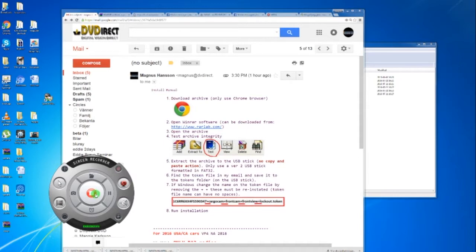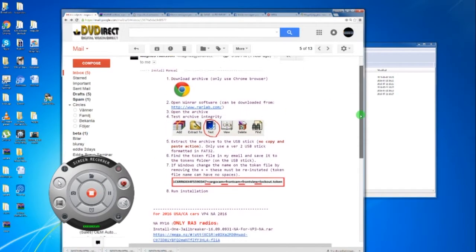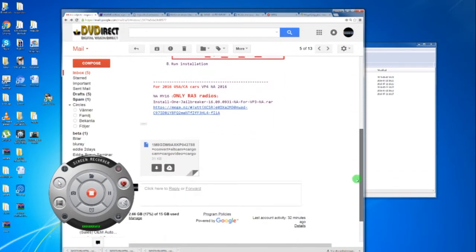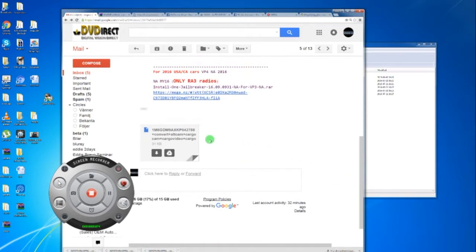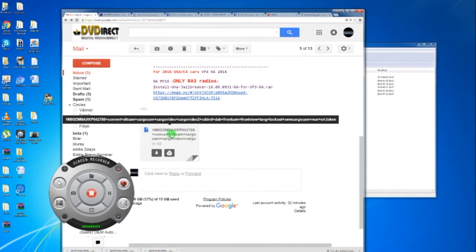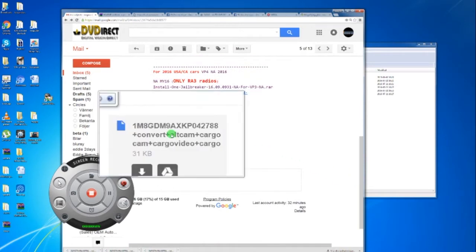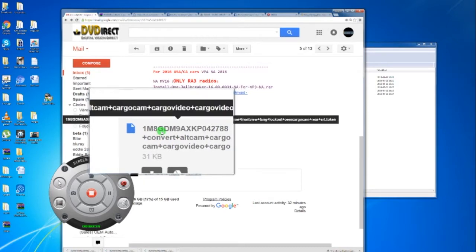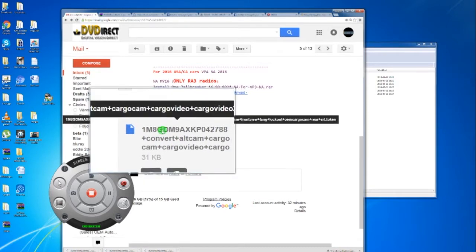After the order is paid you're going to receive an email. In this email you're going to have what we call a token. This is a license specific for your car and cannot be used on any other car except if you had the same VIN, and you will never have the same VIN.